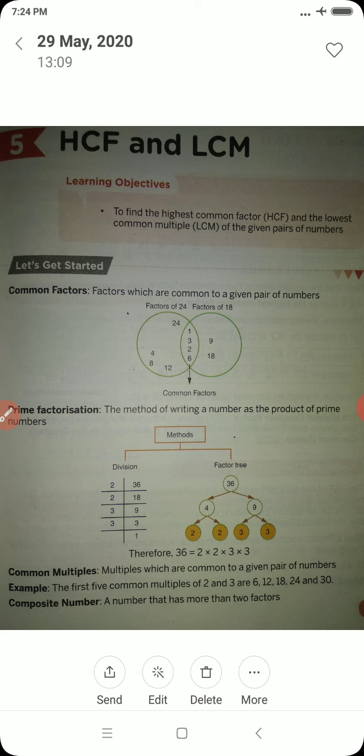Properties of multiples are: every number is a multiple of itself; every multiple of a number is greater than or equal to that number; and the number of multiples of a given number is finite. Now let us come to know about common factors. Common factors are the factors which are common to a given pair of numbers.